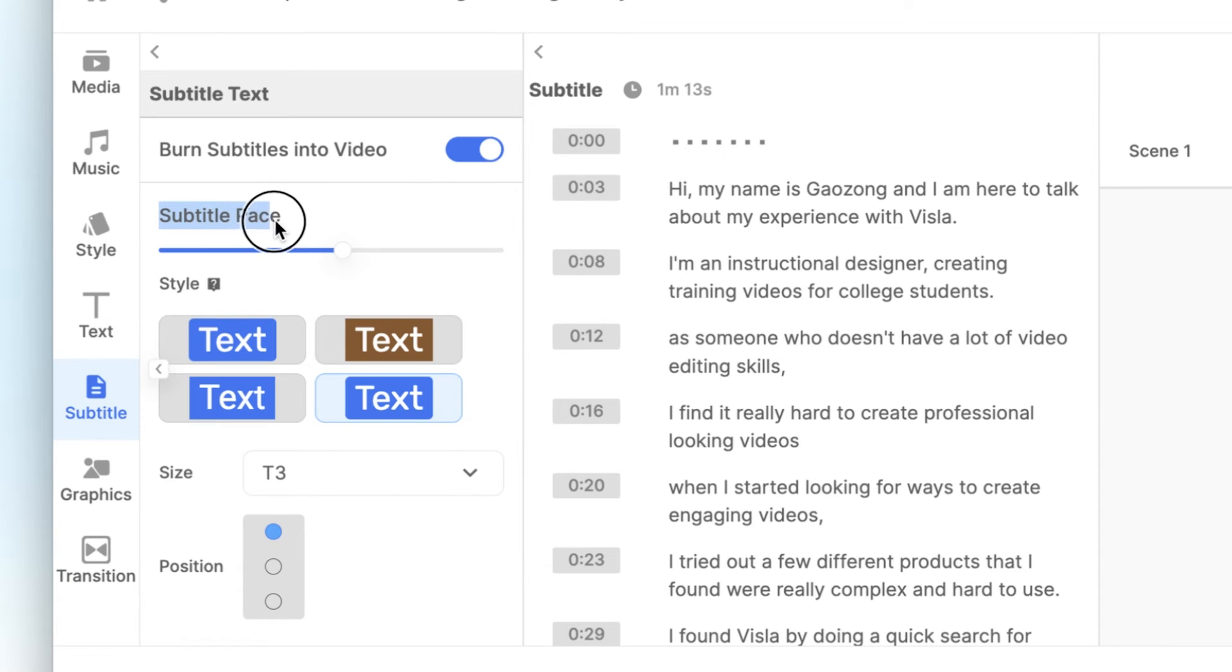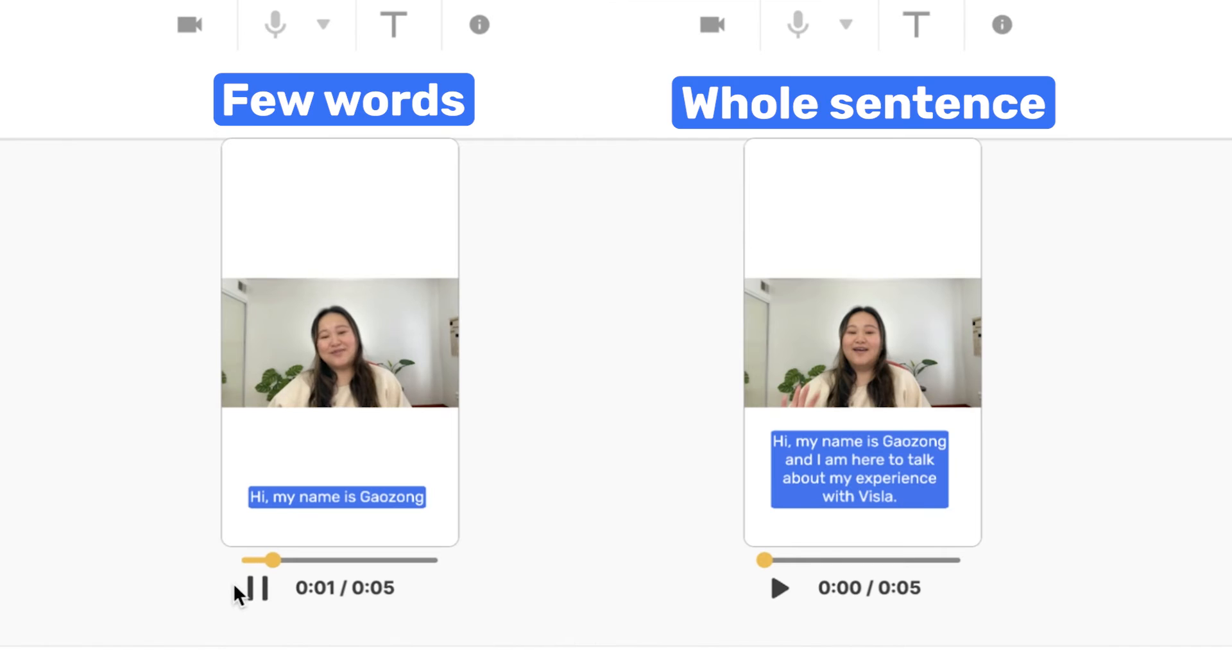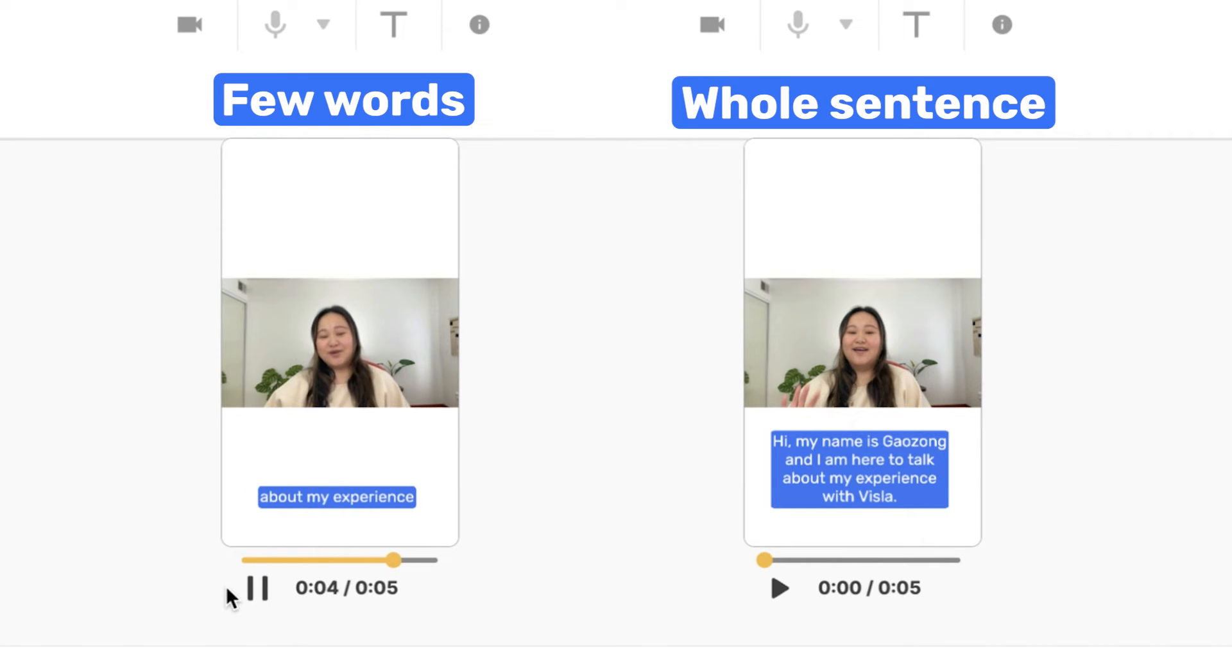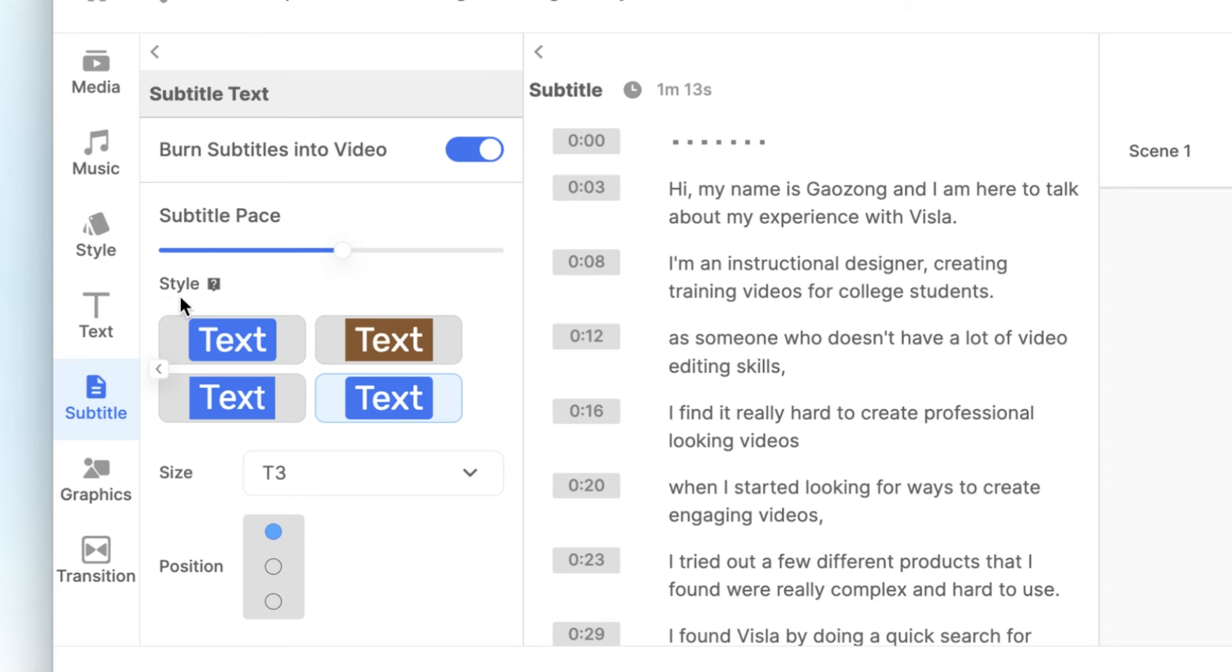Finally, our newest feature, subtitle pacing. This is great for creating videos where you only want a few words to show up at once, rather than the whole scene.